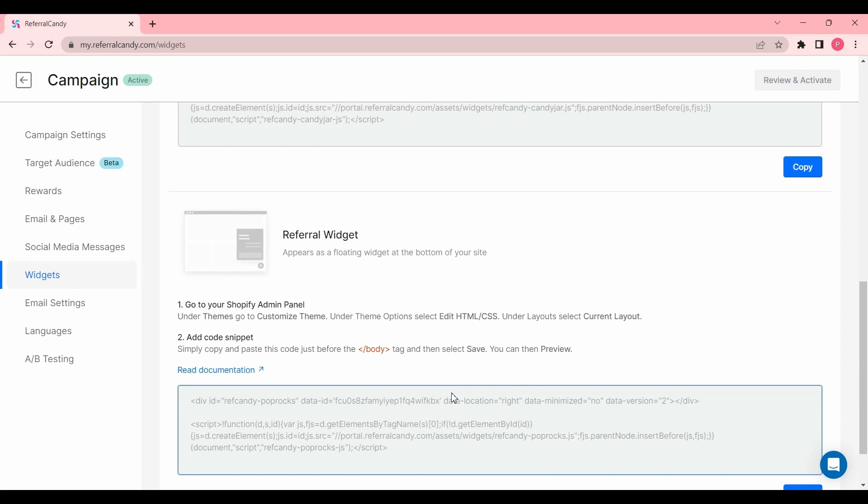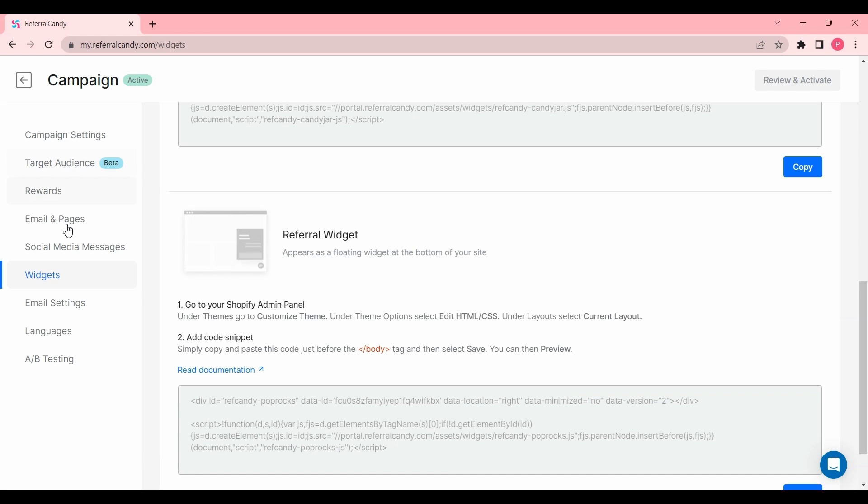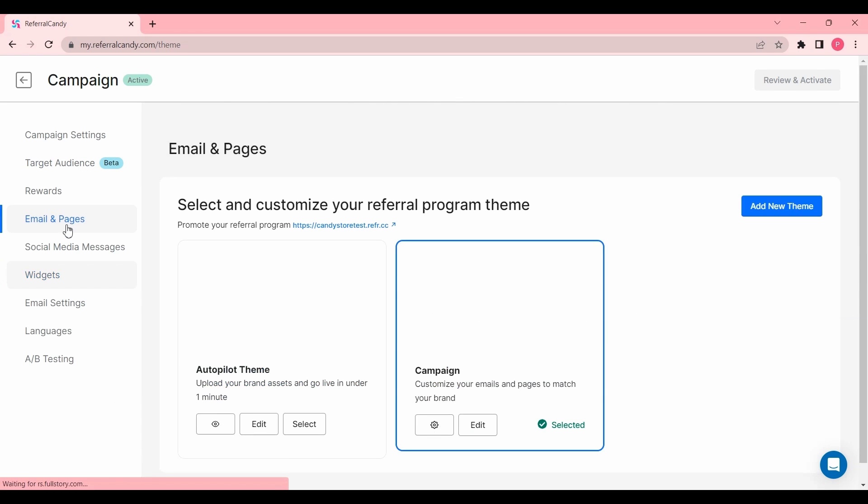Now that we've made sure that no new customers are added automatically and no store visitors can join the referral program, we're going to make a test referral purchase. To do this, go to Emails and Pages.